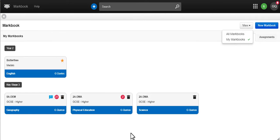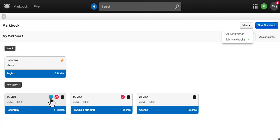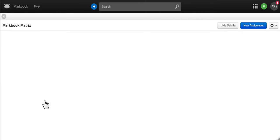From the overview screen each MarkBook shows you a count for work ready to mark and if you have any messages from students struggling with their homework.